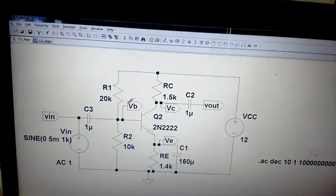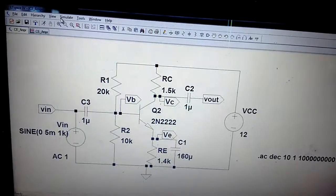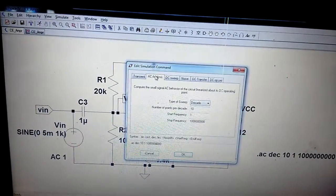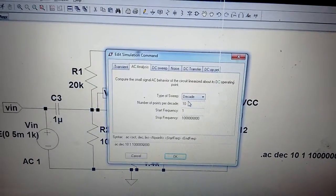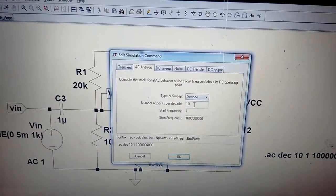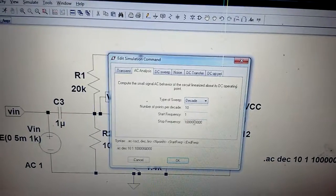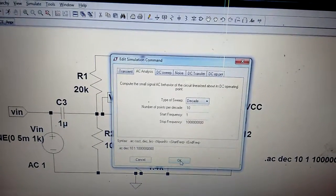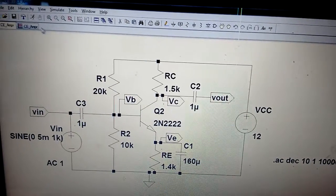Now we'll see the simulation. Go to the simulate menu, run simulation command, and go for AC analysis. The commands needed are: type of sweep — decade, number of points — 10, start frequency — 1, stop frequency depending on the bandwidth, so it may be 1 megahertz, 10 megahertz, etc.